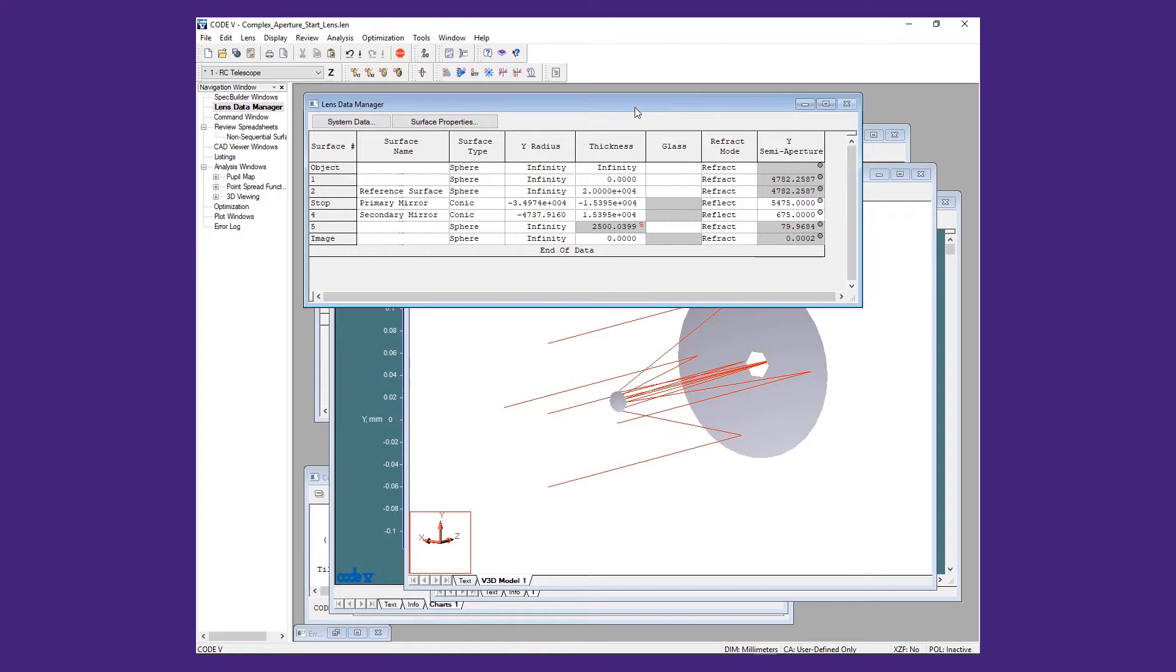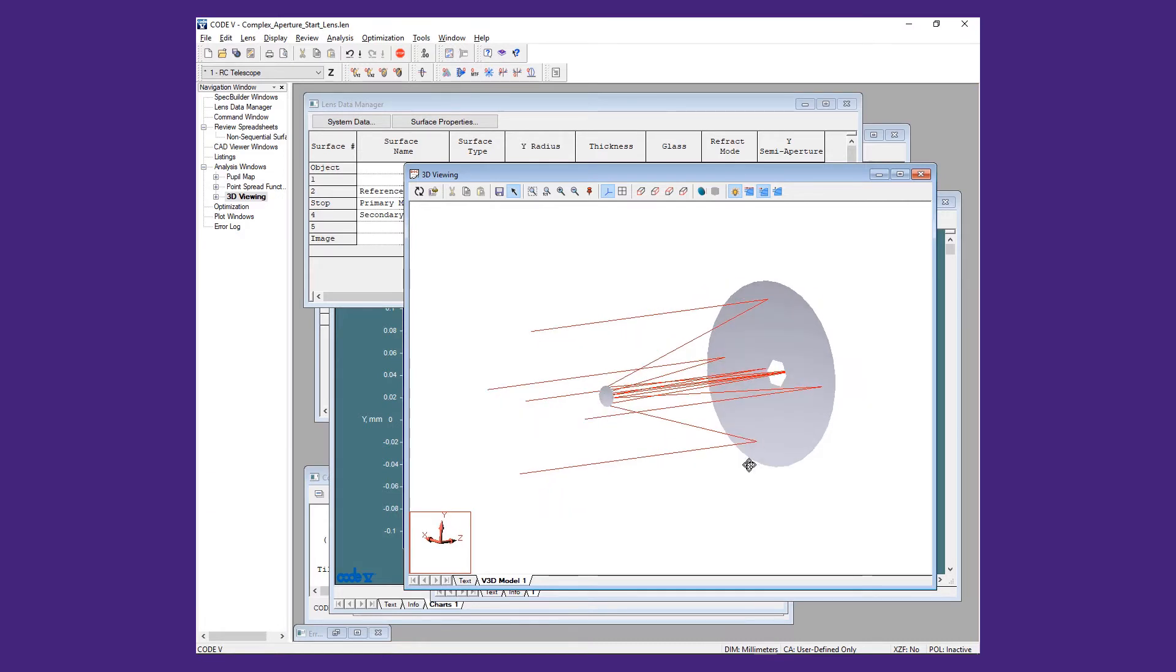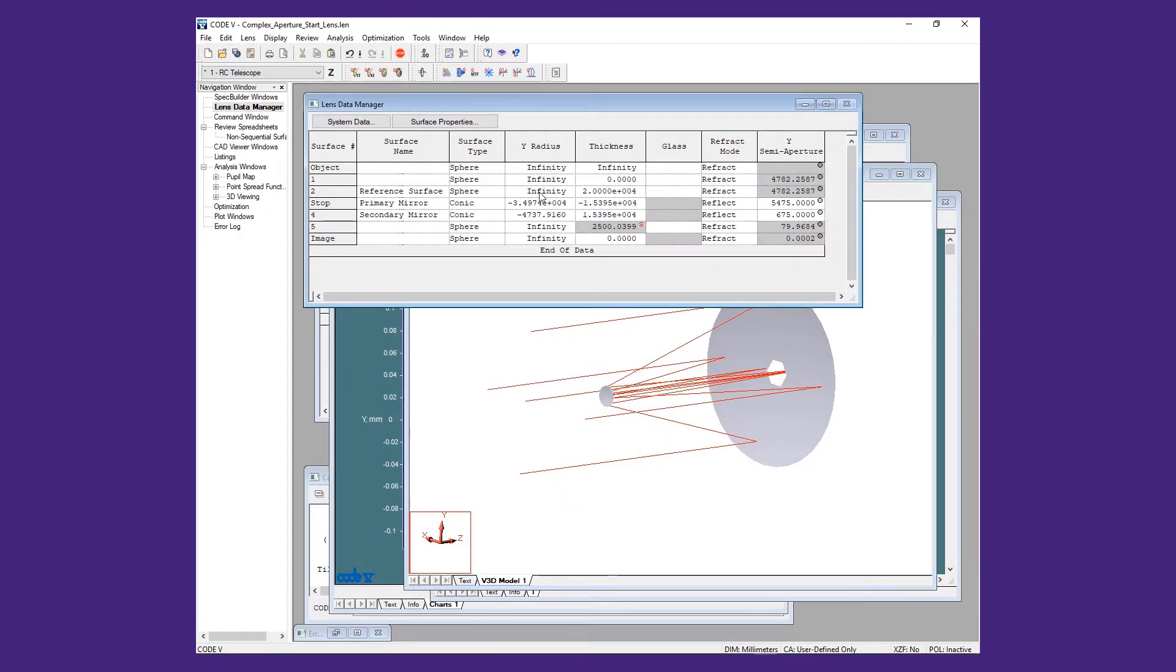Our starting model shows the primary and secondary mirrors. There is also a dummy surface placed 20,000 mm from the primary.